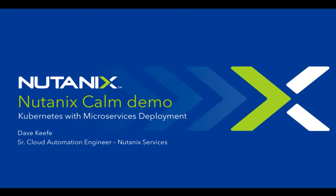Hi, my name is Dave Keefe and I am with Nutanix Services. Today I will demonstrate microservice deployments on Kubernetes via Nutanix Calm.